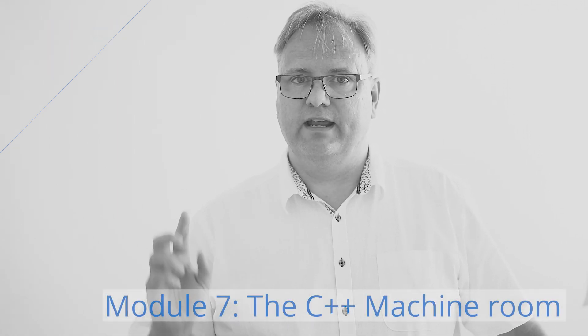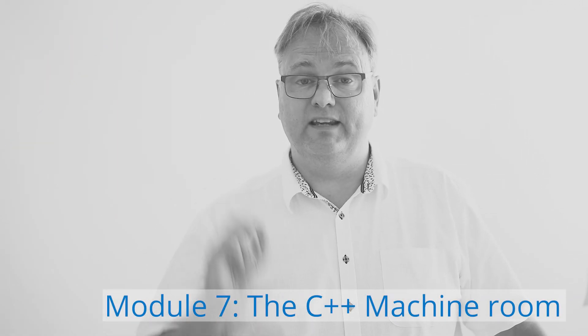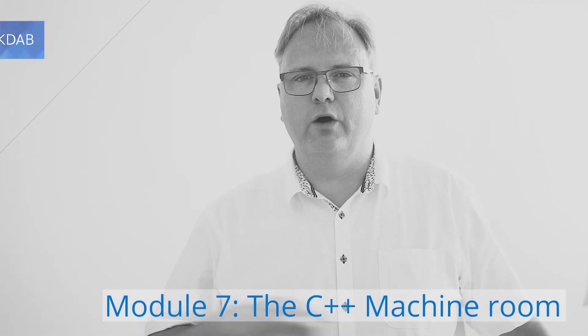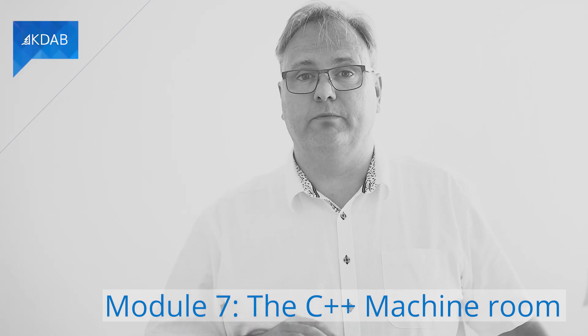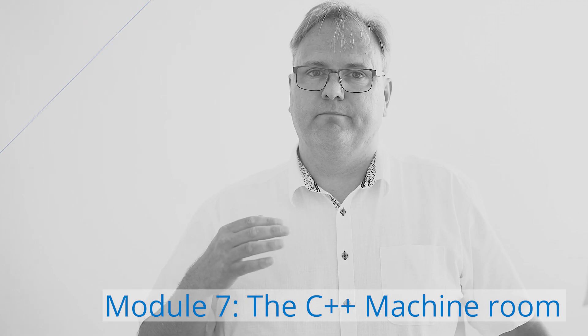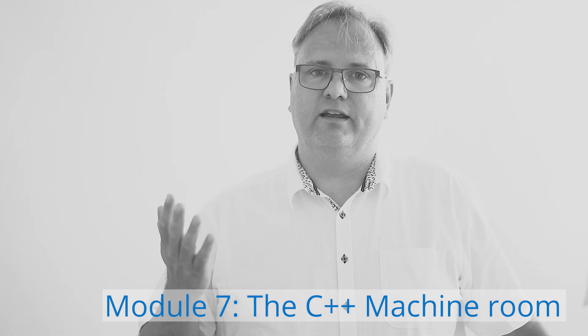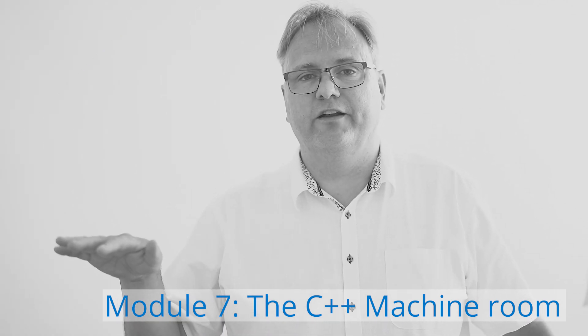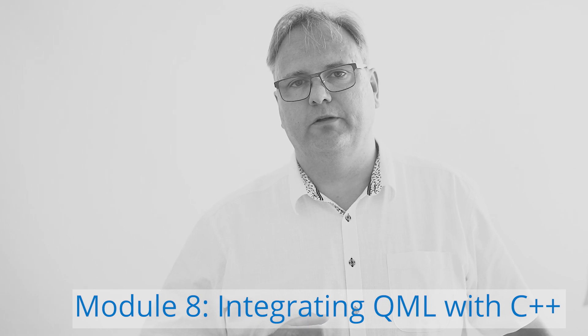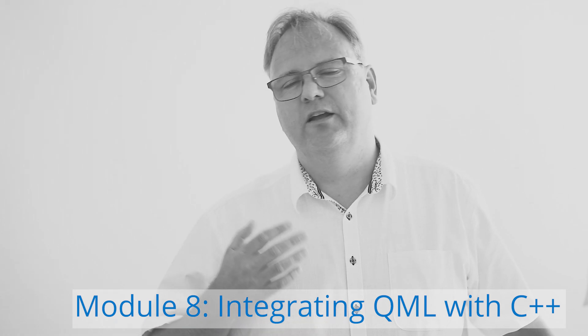That's it for this module. And now, in the next module, we're going to go down on the C++ level. We're going to see all the glue going on on the C++ level. And after that, the next module is going to be the integration between C++ and QML.